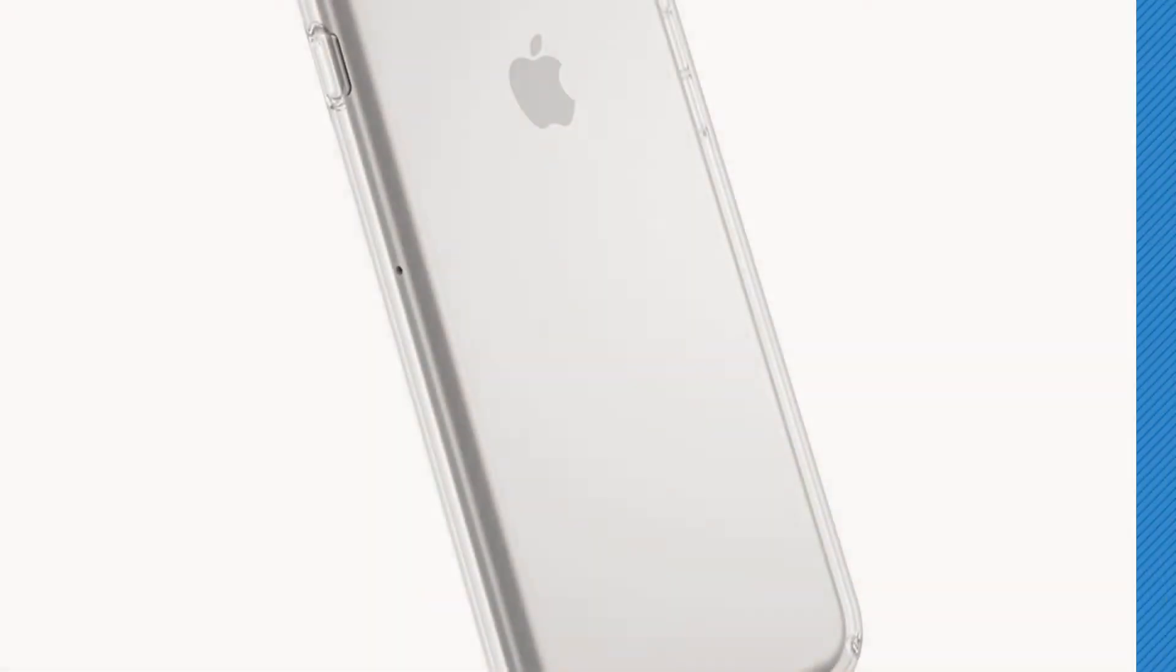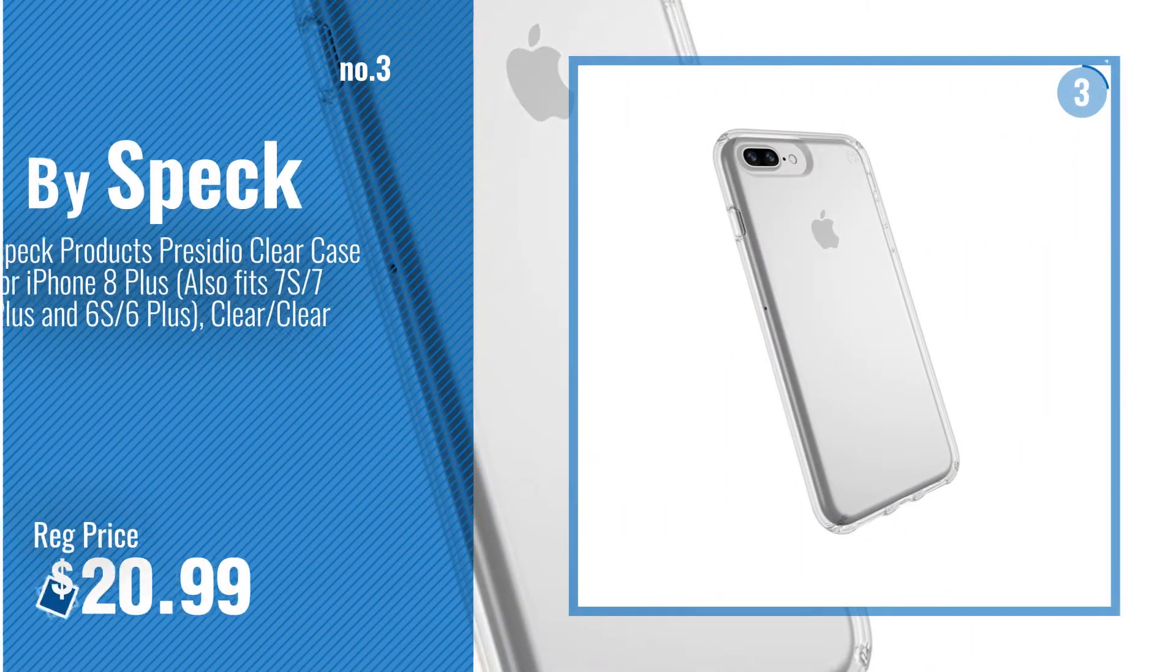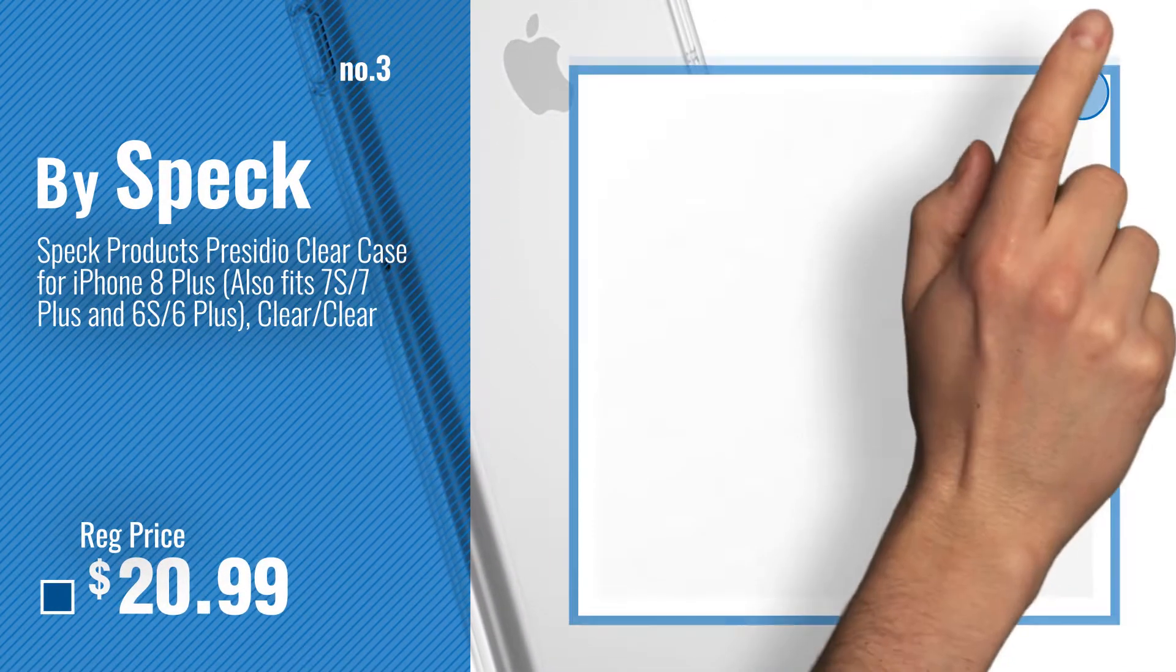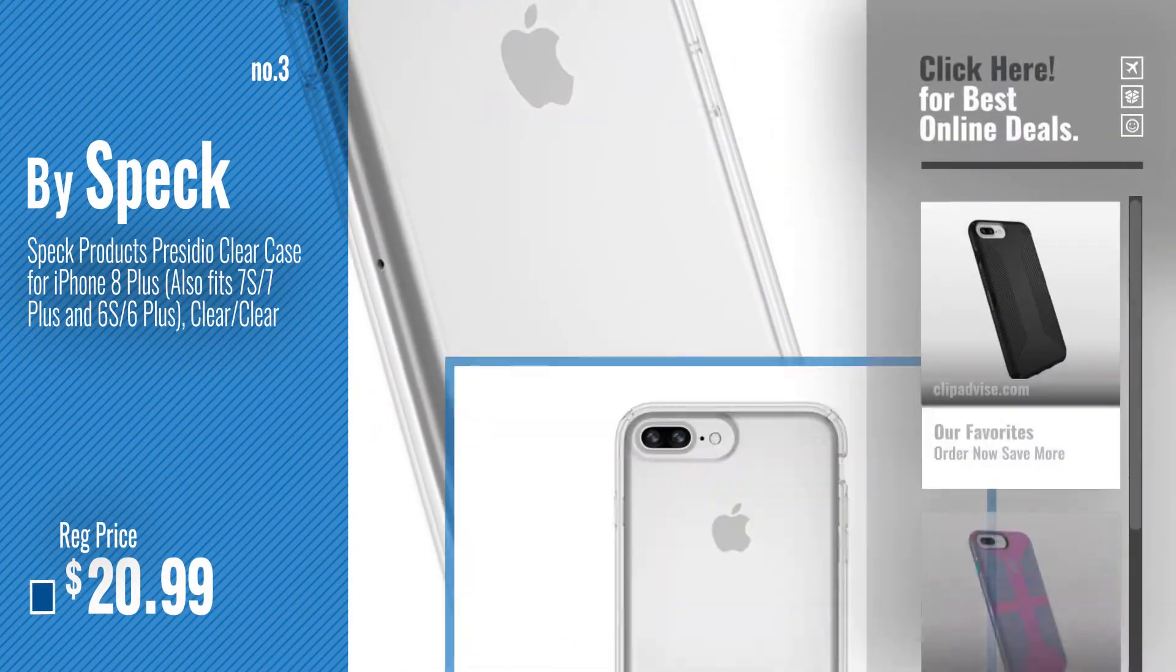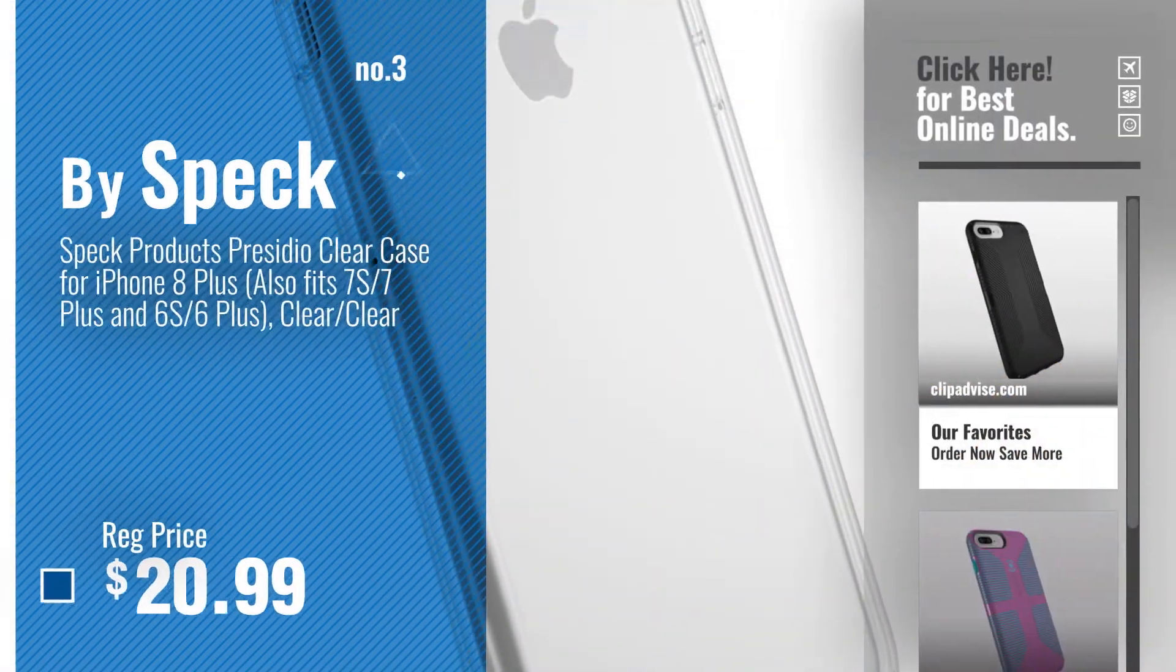Number 3. Get your favorite iPhone 8 Plus case Speck now, just click this circle in the corner.